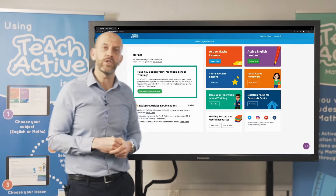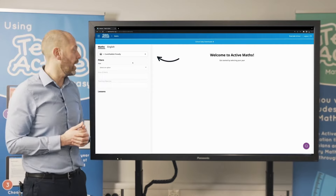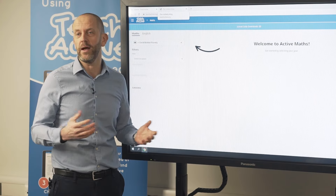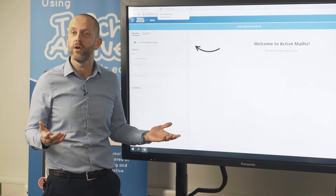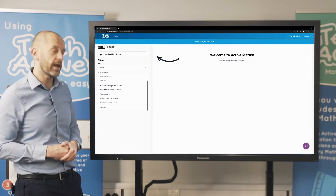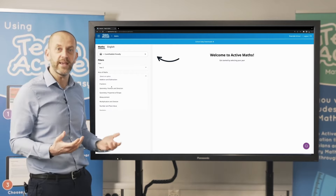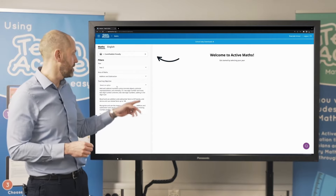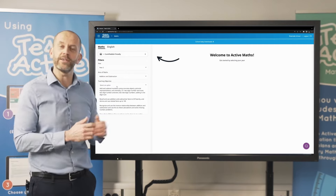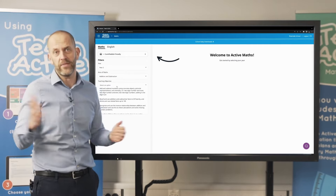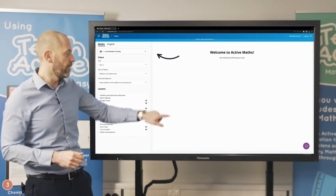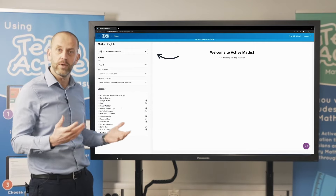Let me show you how TeachActive works. I've clicked on maths — using the filter on the left-hand side I choose my year group, the area of maths, then the objective I want to teach, and I'm presented with several games on how to teach that objective through physical activity. I'll choose year two, then addition and subtraction. Every objective from the curriculum is covered — not a single one is missing. In foundation stage it's mapped to Development Matters and early learning goals, then the national curriculum for years one to six.